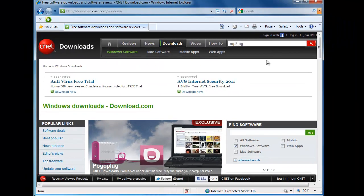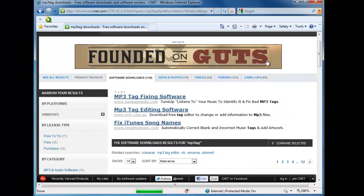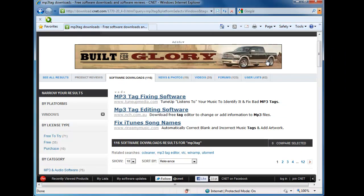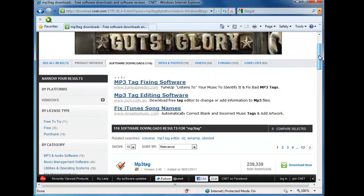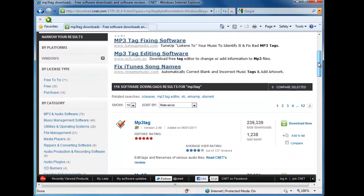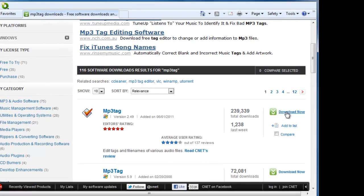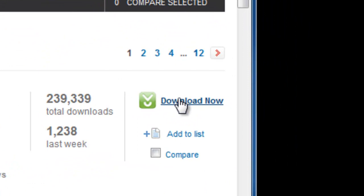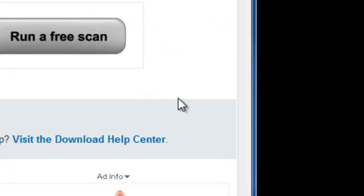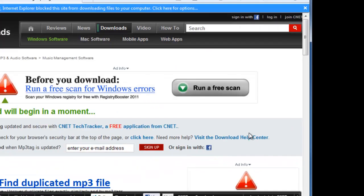So up comes a list of search results with MP3 tag, and it is right at the top there. I'm just going to left-click the Download Now button on the right-hand side.